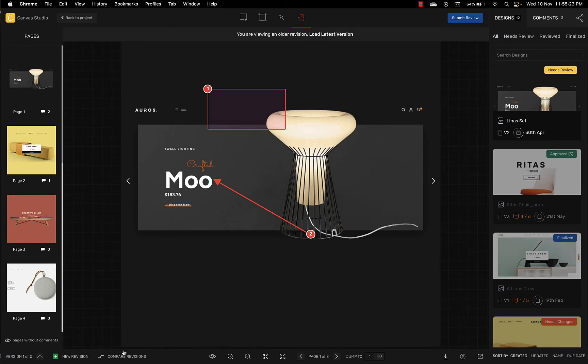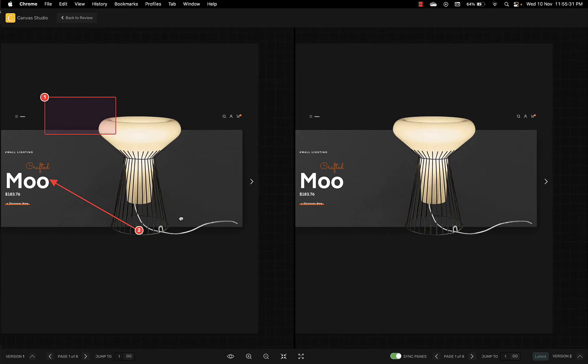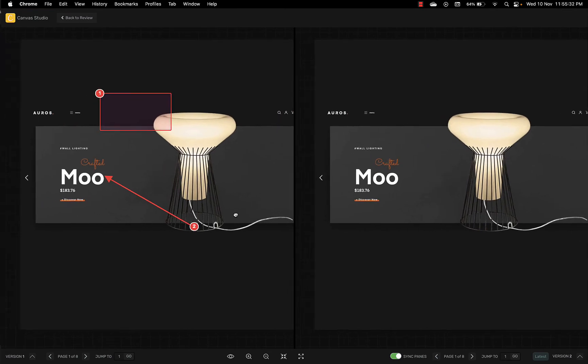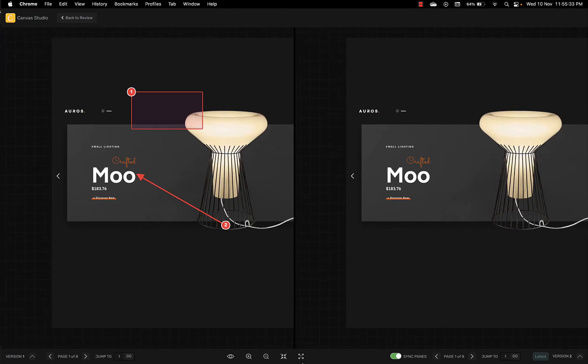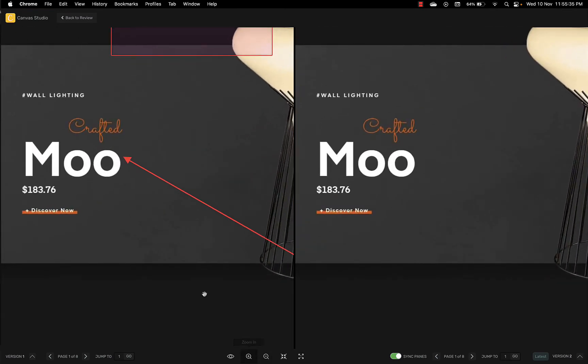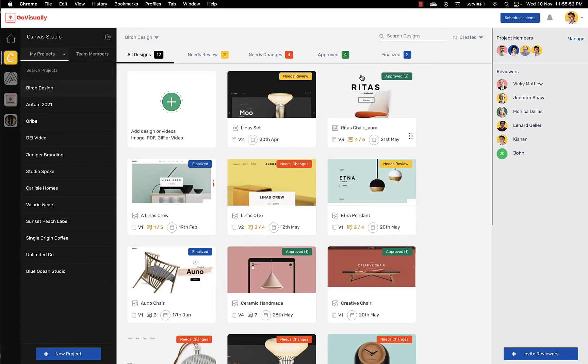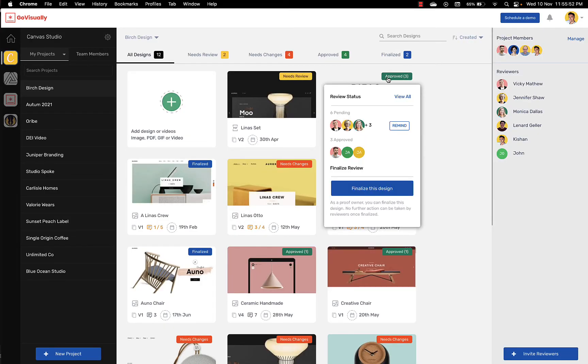Once you've uploaded more than one revised design to your project you'll also have the option to compare previous versions side by side. When a reviewer approves a design you can see that the tag shows approved and includes names of all reviewers that have given their approval.